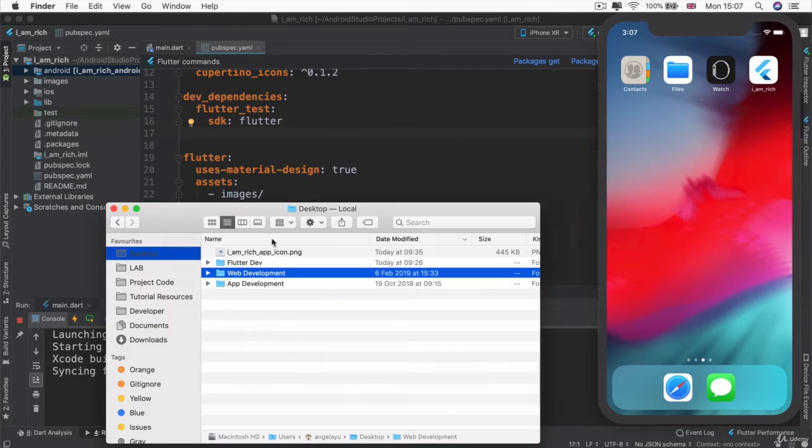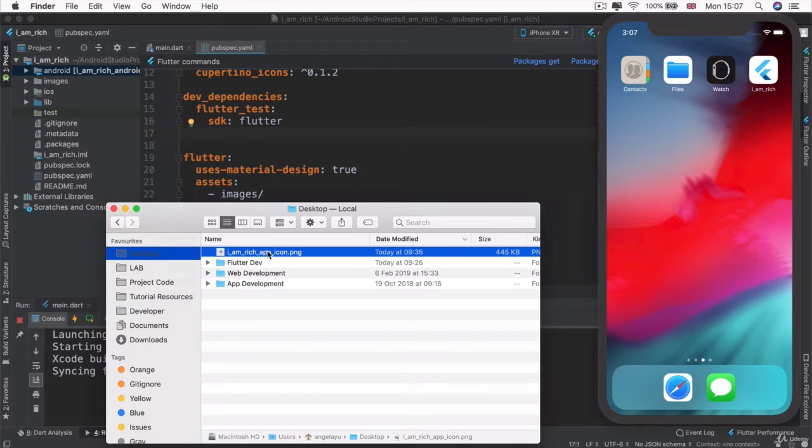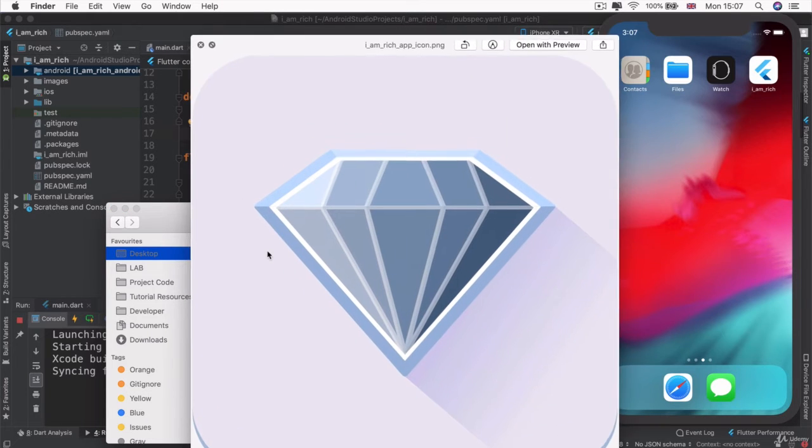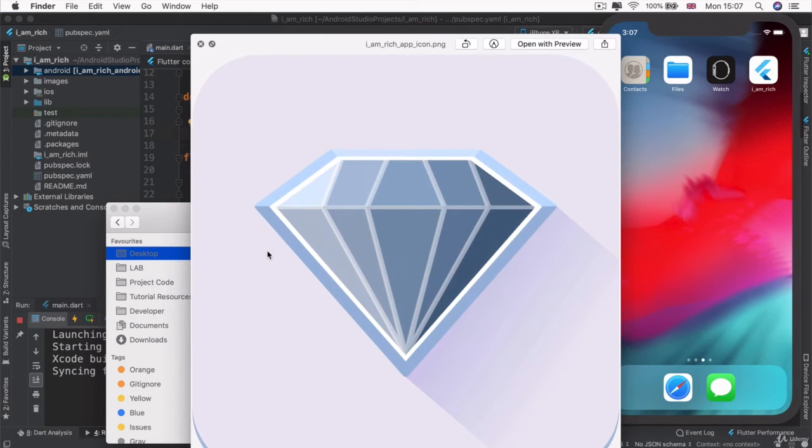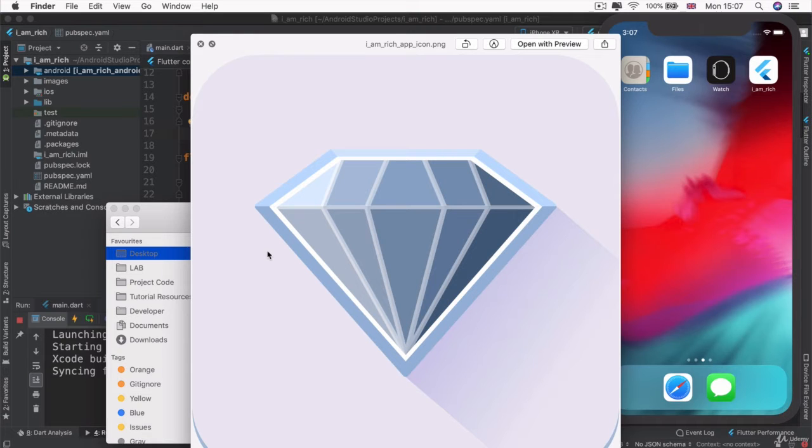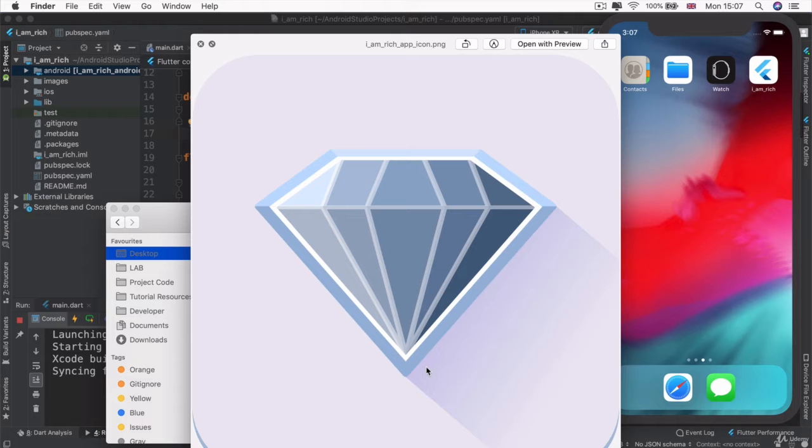First things first, I want you to go ahead and download the I Am Rich app icon from this current lesson. There's a file that you can download. And once you've downloaded it and opened it, you should see an image that looks something like this.